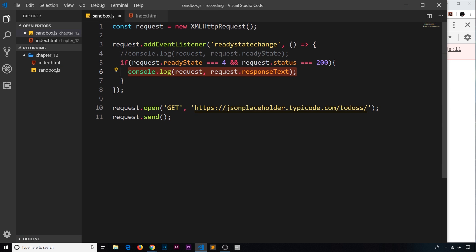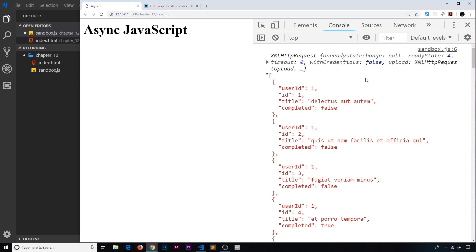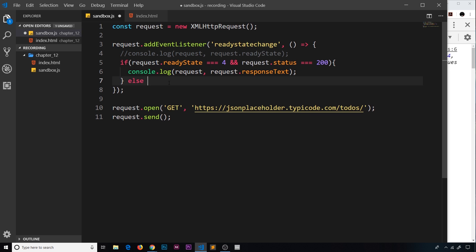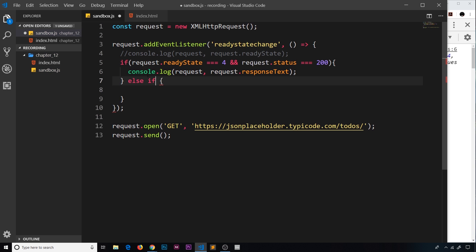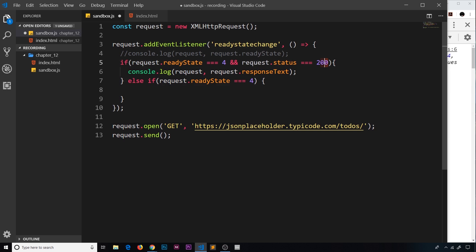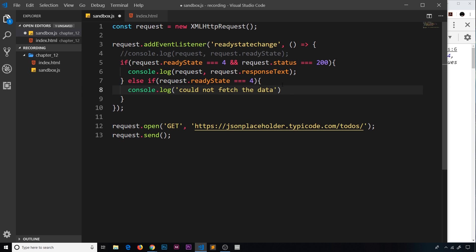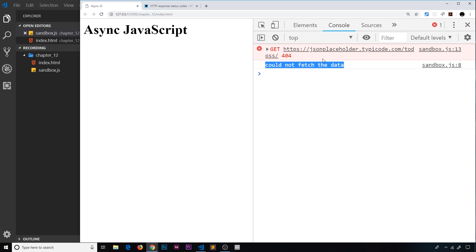We're only executing this code when we have a correct endpoint. We can also attach an else-if clause — checking again that readyState === 4 but the status is not 200 — to handle when the request finishes but something went wrong and we have no response text. In that block we can say console.log('could not fetch the data'). If we save that and try adding the 's' back to the endpoint, we now see this error message in the console: 'could not fetch the data'.